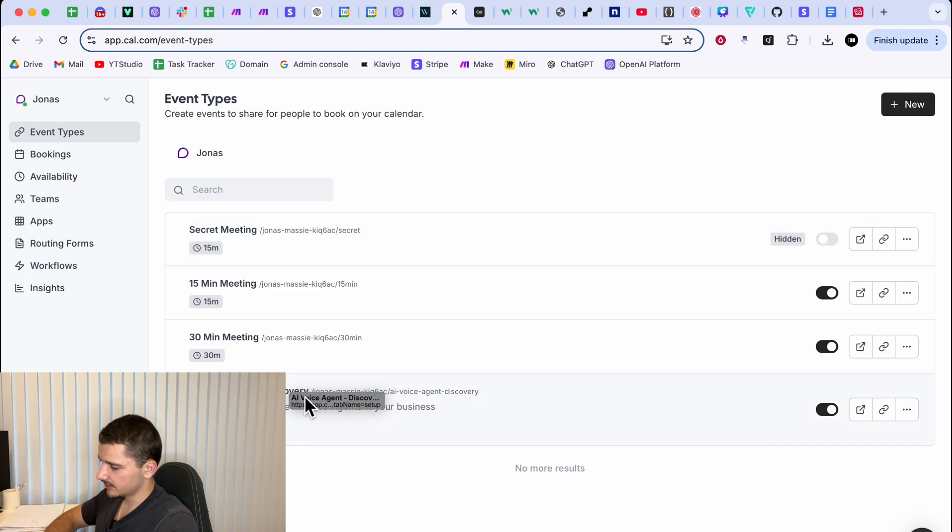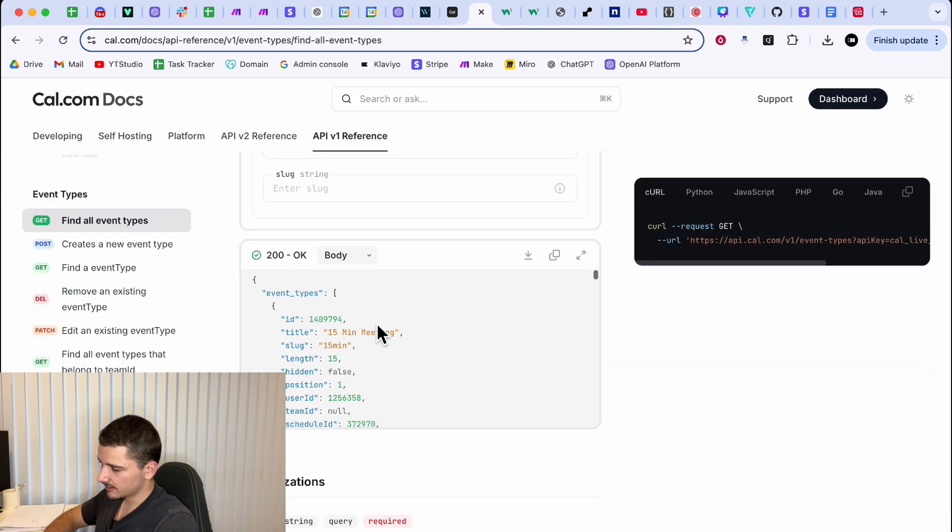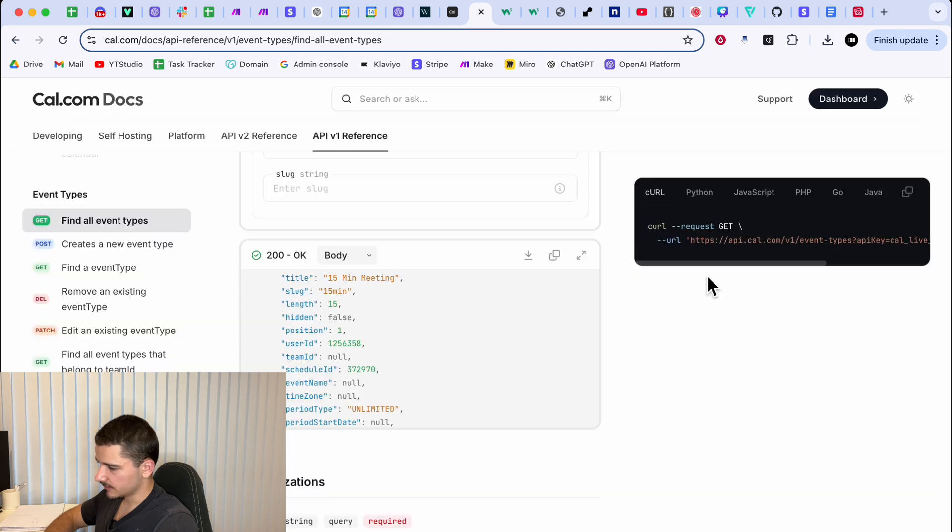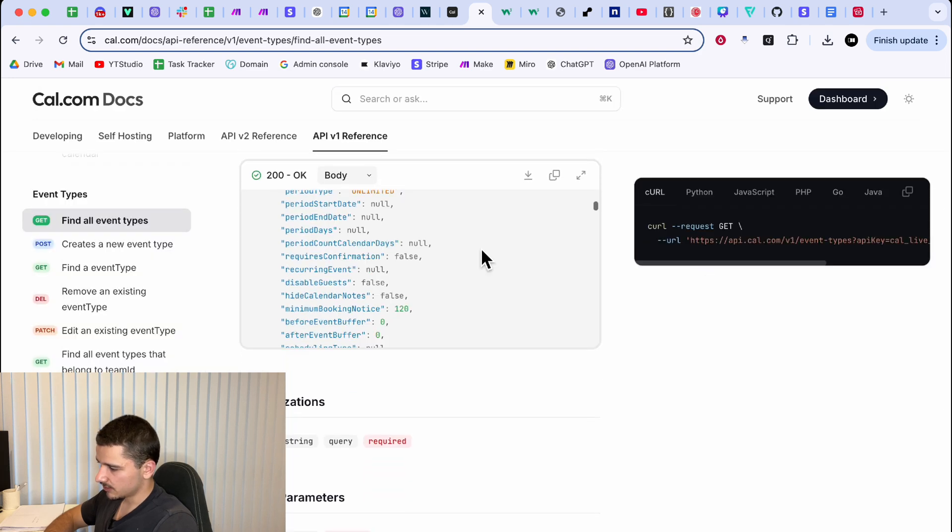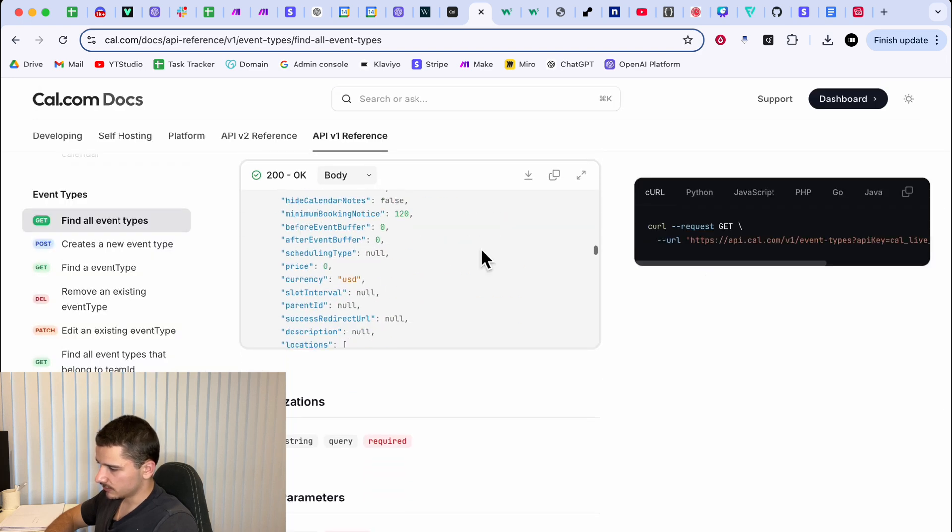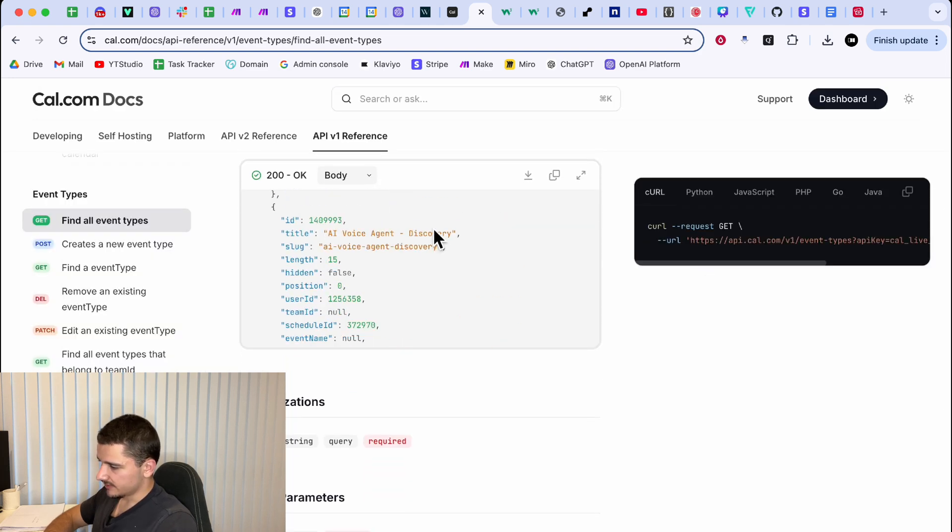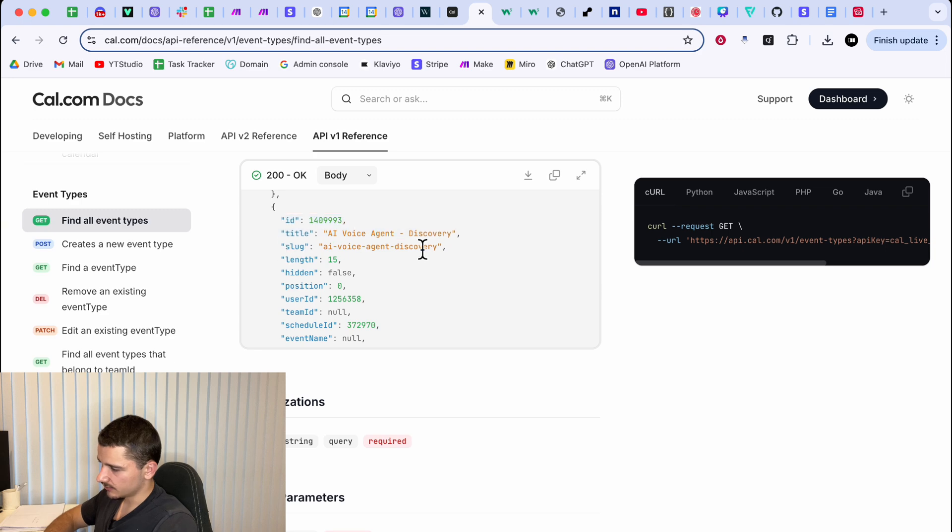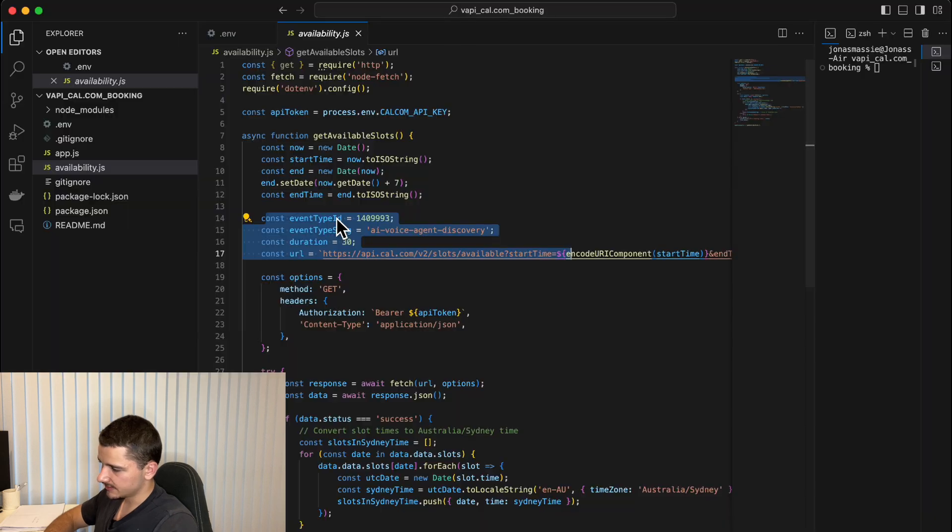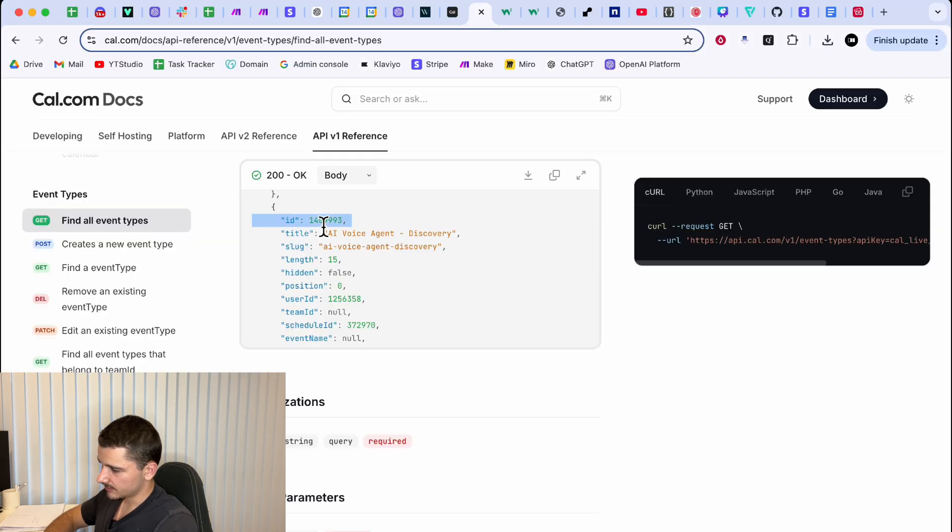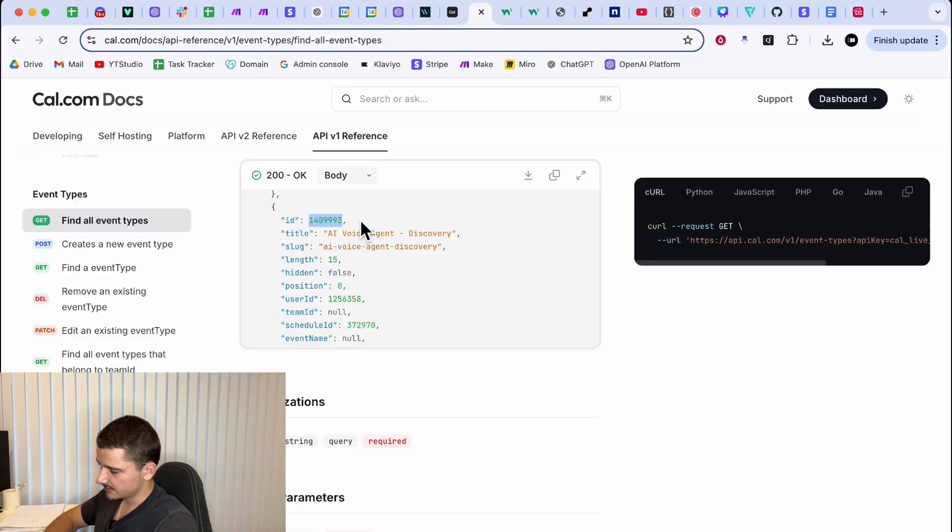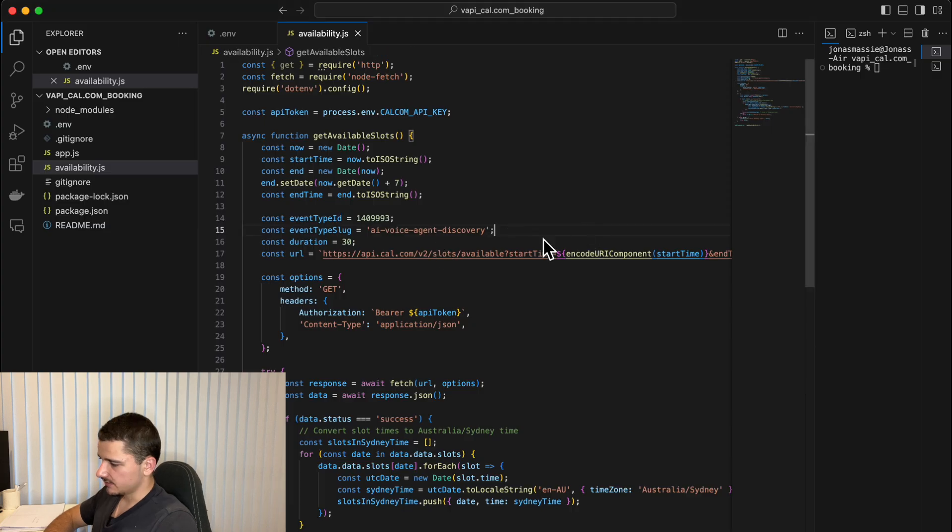And I'm going to use this one, the voice agent discovery, just locate whatever one you want to be using. For instance, I'm looking for AI voice agent discovery. So we'll have the ID here and the slug here. Need these two things. So when you have the ID, take that paste it in here. So we'll grab the ID and I've already got them in here. Event type ID and the slug here. Just copy and paste that. Perfect.